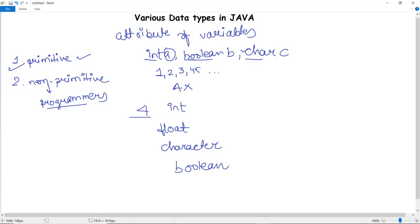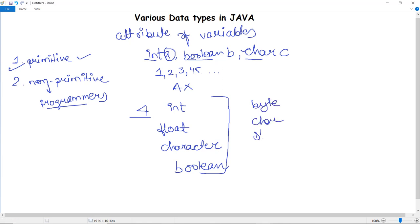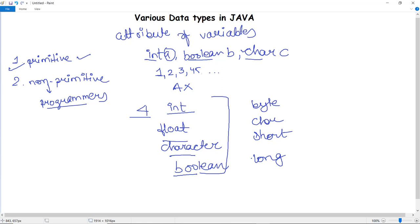In general there are eight data types in Java. Apart from the broad classification, the eight data types include byte, char, short, and long, in addition to int, float, character, and boolean. These eight types are all classified under the primitive data types of Java.